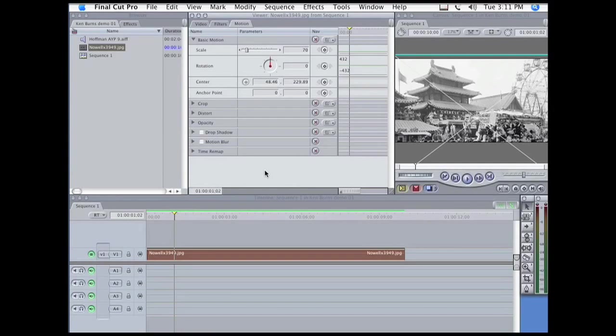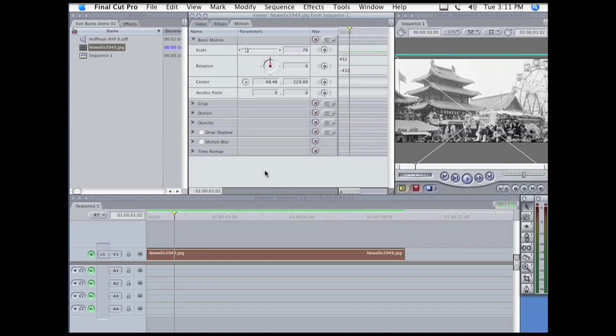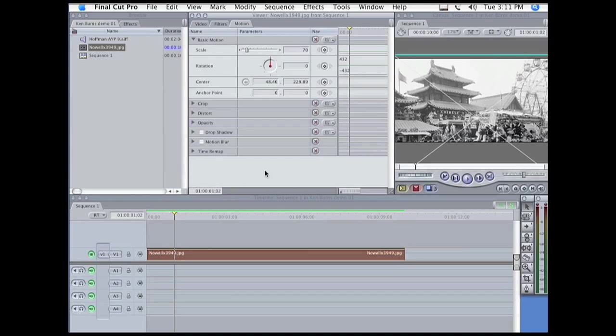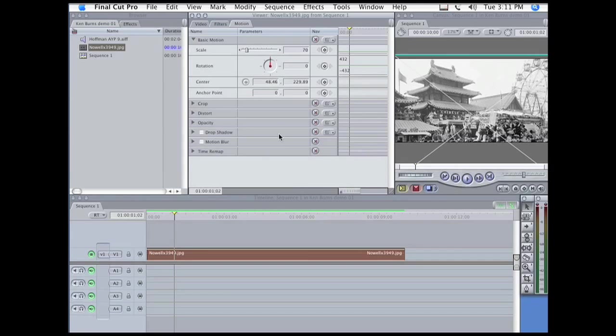Now, what if we want to add acceleration and deceleration to a somewhat more complex effect, such as a combination zoom, pan, and tilt? Well, that should be relatively easy, right? Well, let's find out.